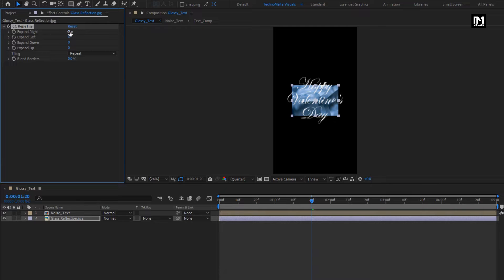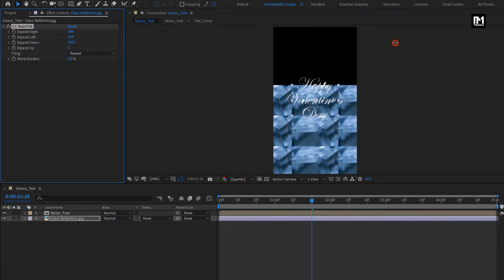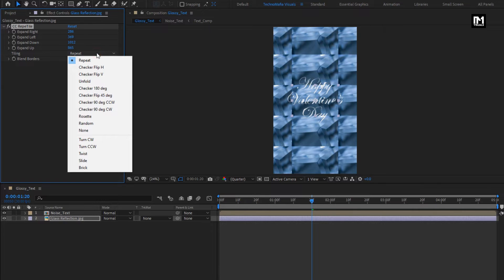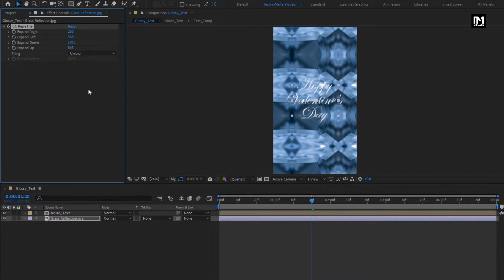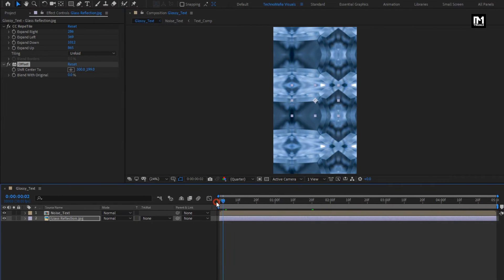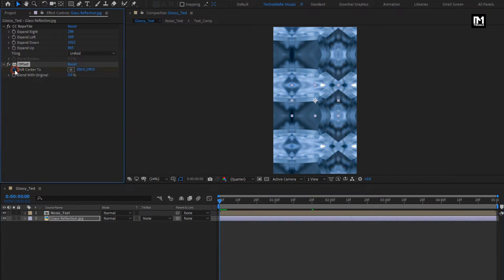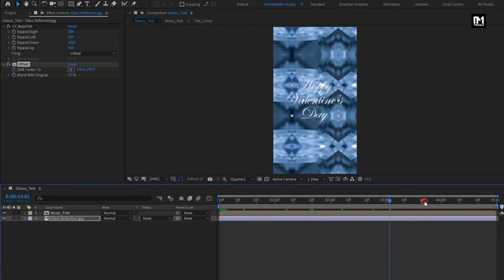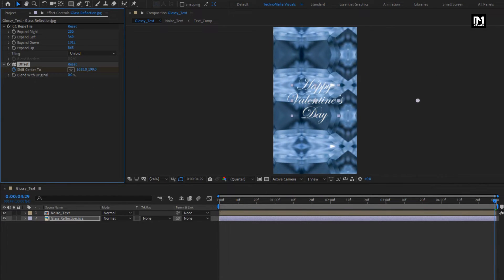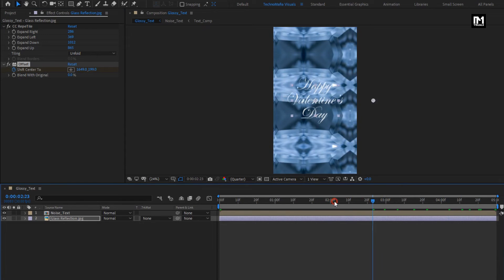Now expand the right, left, up, and down values until it fills the screen. Change tiling to unfold. Perfect. Now in effects and preset, search for offset. Add offset to the reflection layer. At start of the timeline, create a keyframe for shift center. Now at end of the timeline, change the center position as shown. You can see the preview.